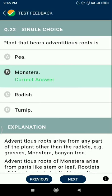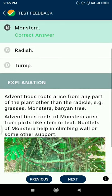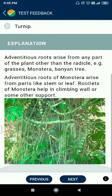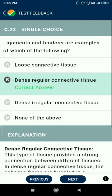Question number twenty-two: ligaments and tendons are examples of dense regular connective tissue.